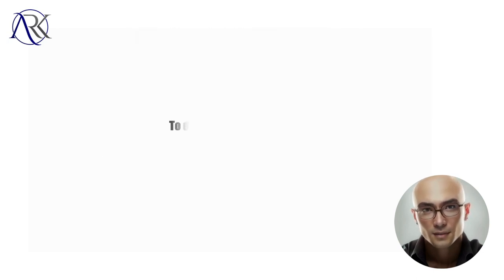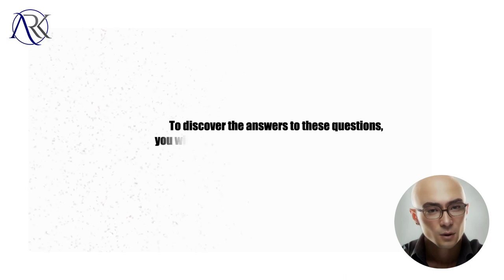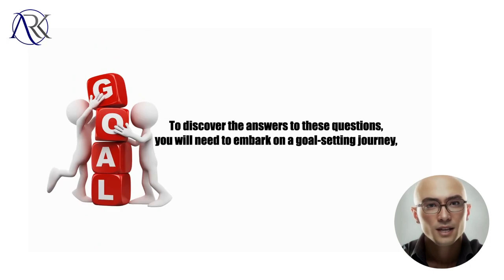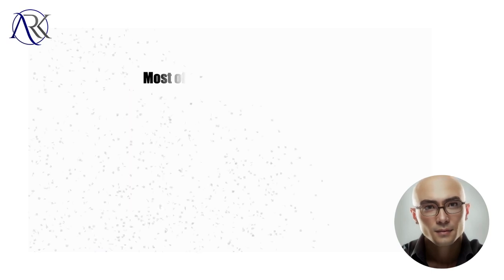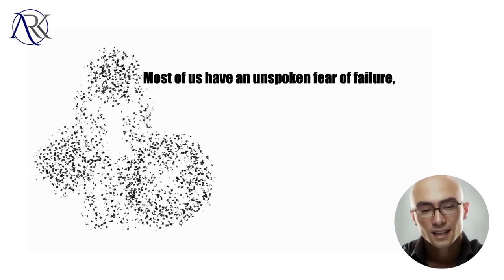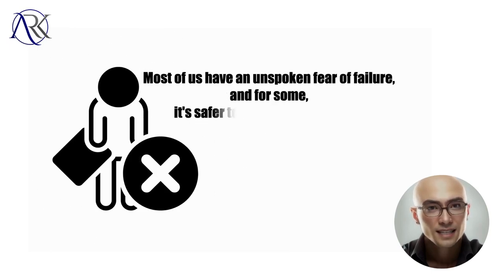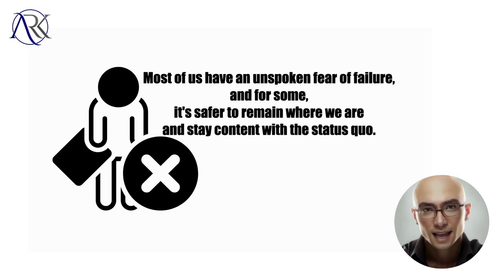To discover the answers to these questions, you will need to embark on a goal-setting journey, which can be daunting for many of us. Most of us have an unspoken fear of failure, and for some, it's safer to remain where we are and stay content with the status quo.